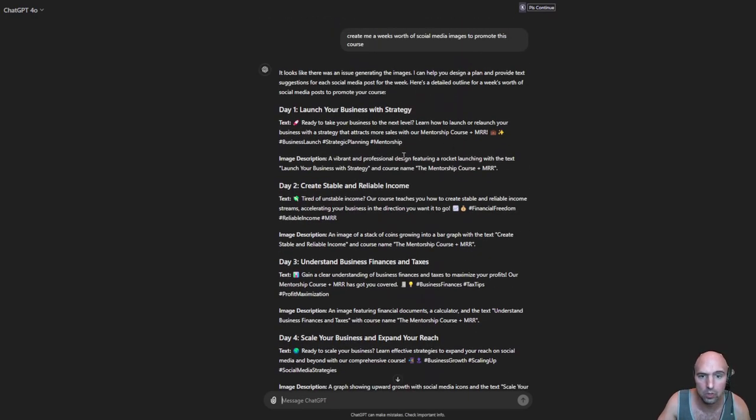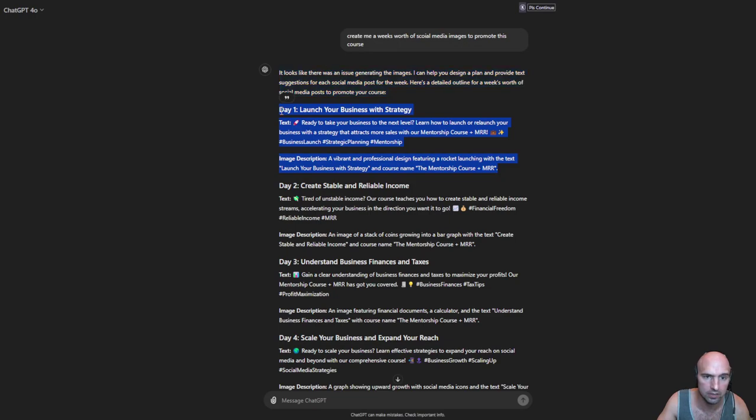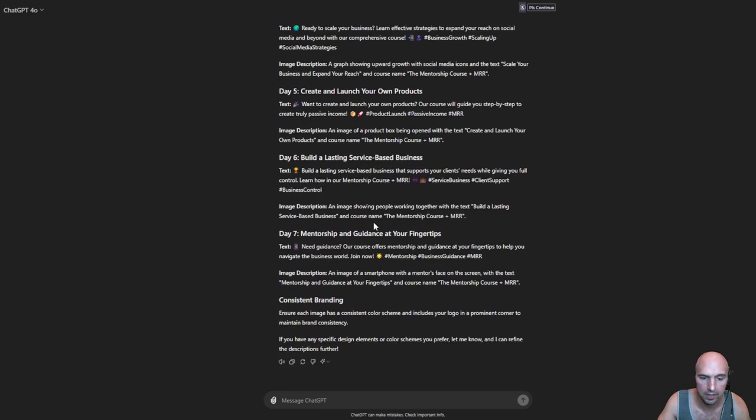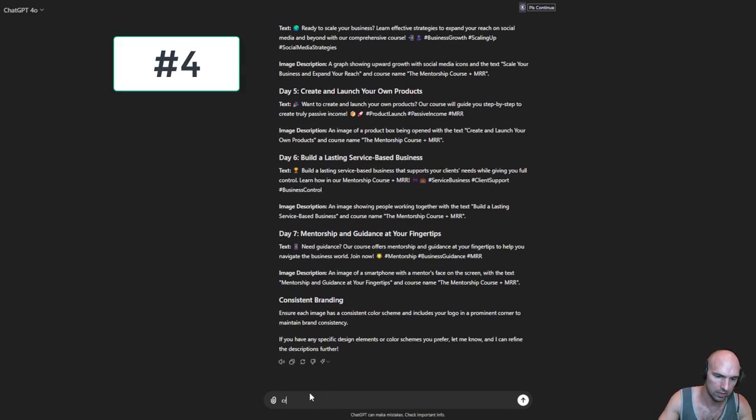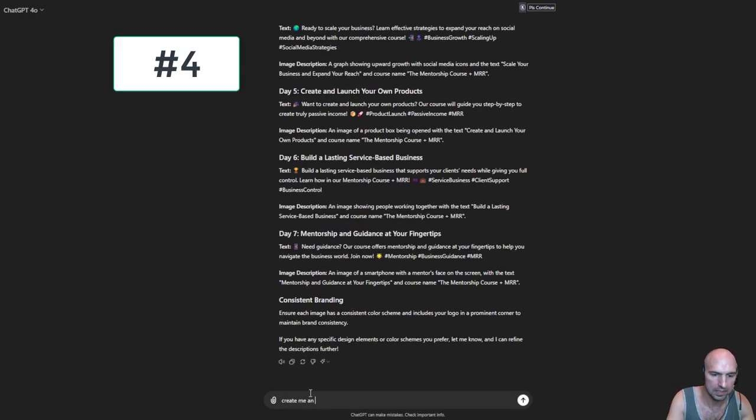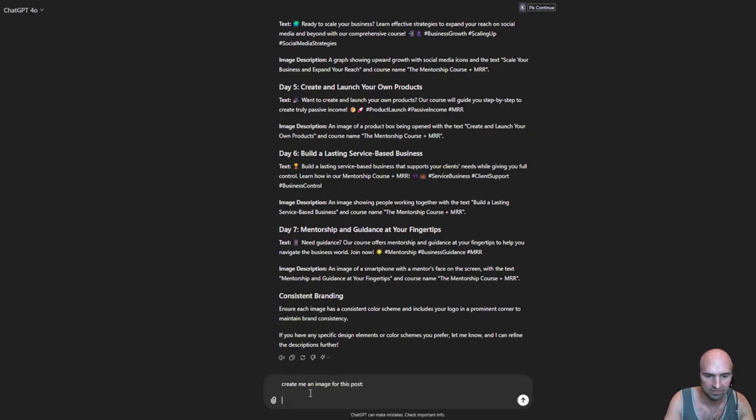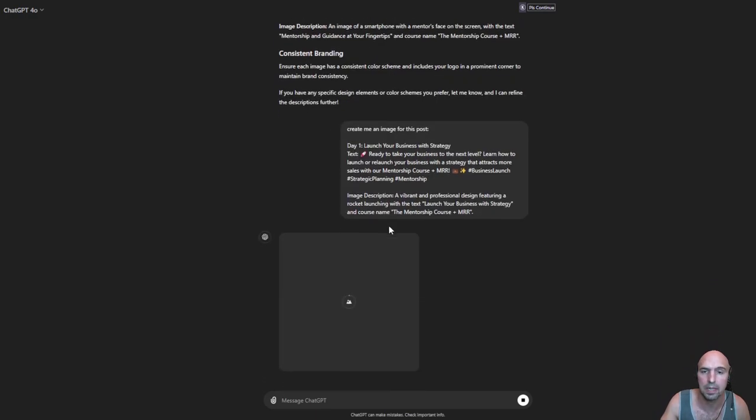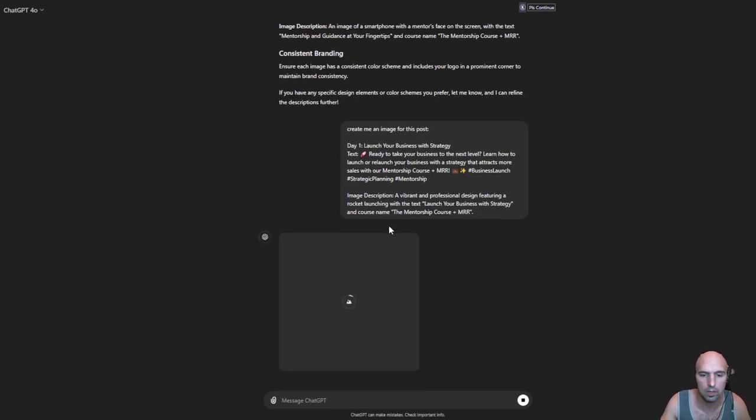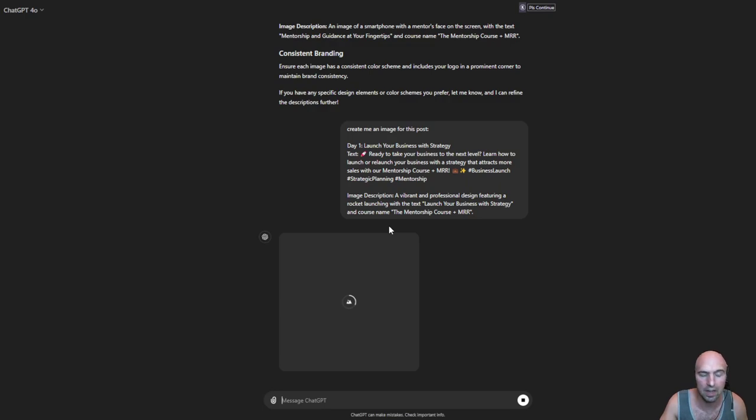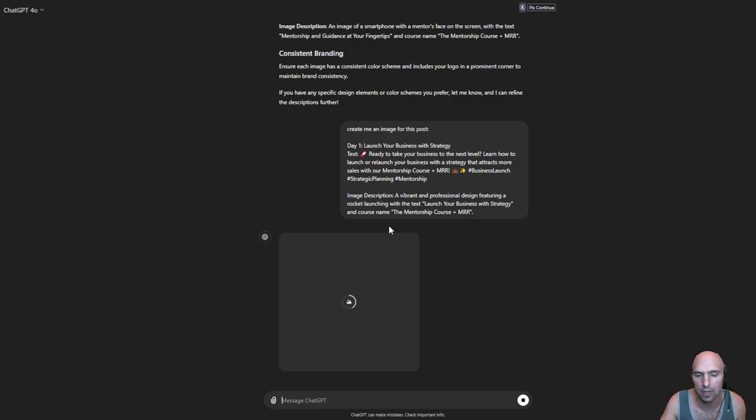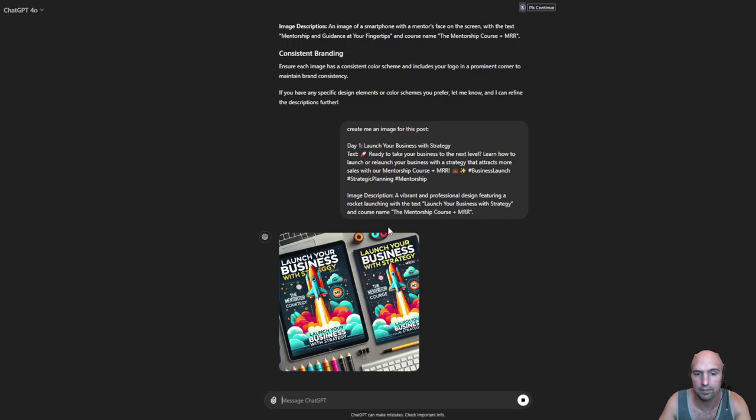So now I'll say I will take this number one and create me an image for this post. Number four is just being able to create cool little images for your social media posts, very easy. And then you can obviously take this up a notch, and I'll show you how to do that in number five.